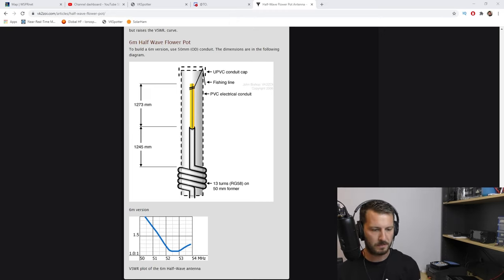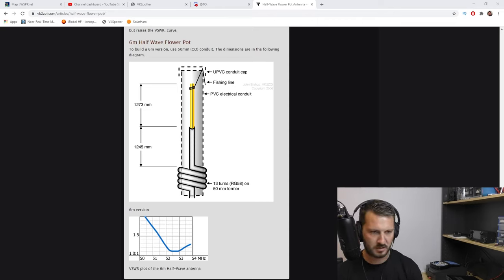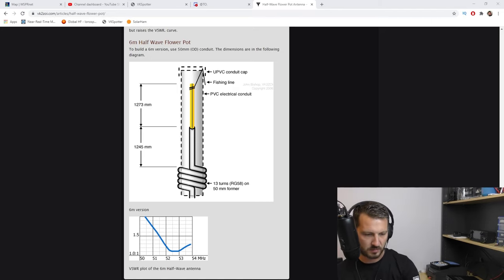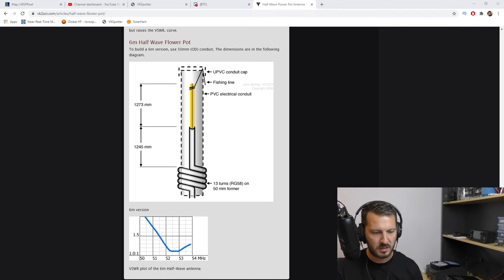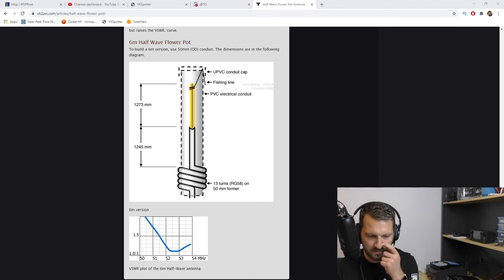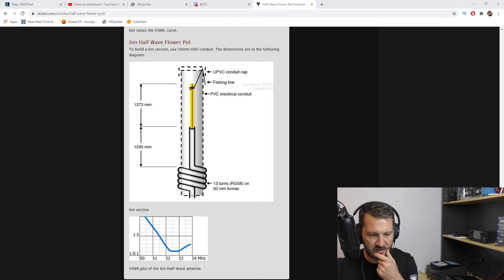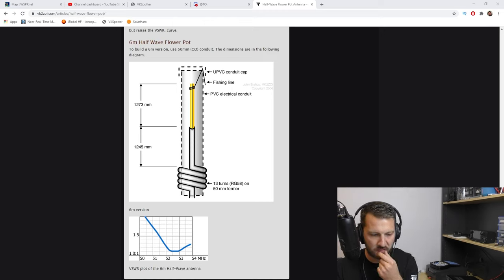Anyway, back to the antenna. So this design that is on the screen here at the moment is the SWR. You can see the graph down the bottom. It sits at about 52.5 megahertz.